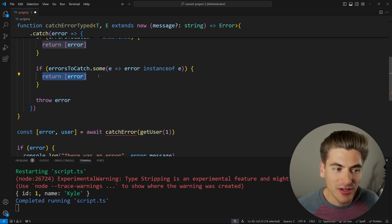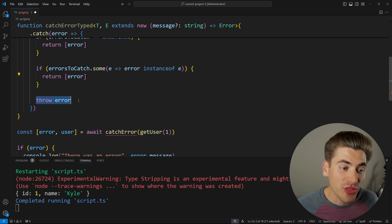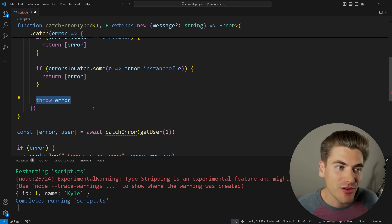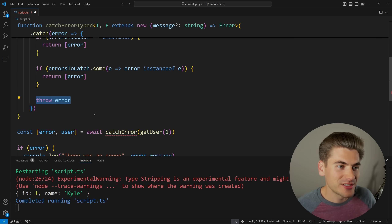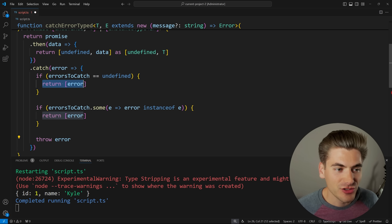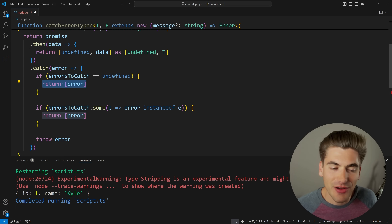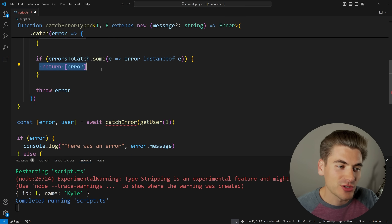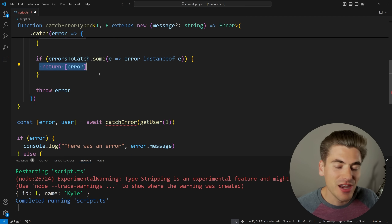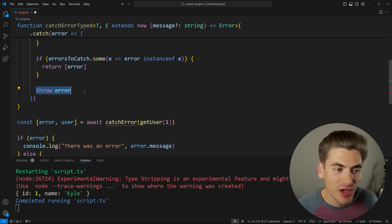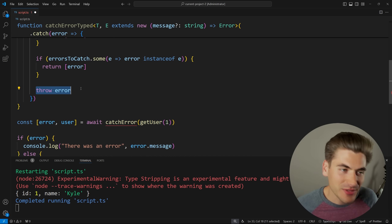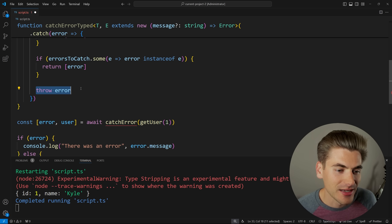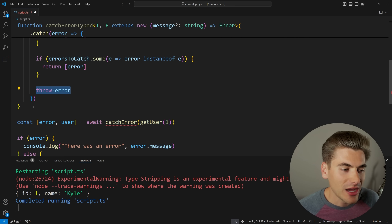The dot-then is exactly the same as before. The dot-catch says: if I didn't pass an array to this function, work exactly the same as the original catch error. If I did pass an array of different errors, check whether the caught error is actually one of those types — if so, return it; otherwise, throw it. Essentially: if I don't pass any errors, catch any error and return it. Otherwise, only catch the errors the user specifies, and throw anything unexpected.